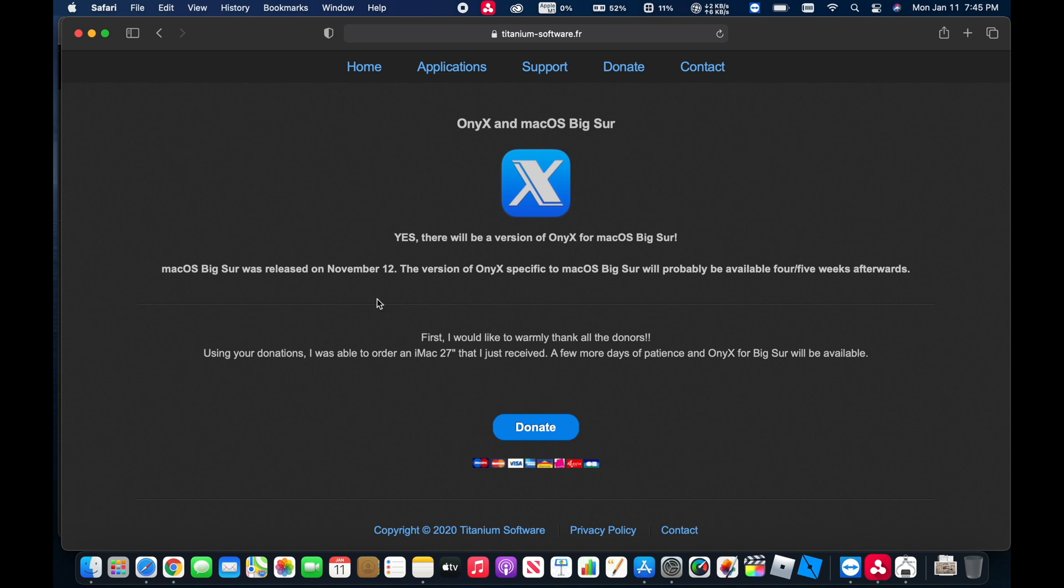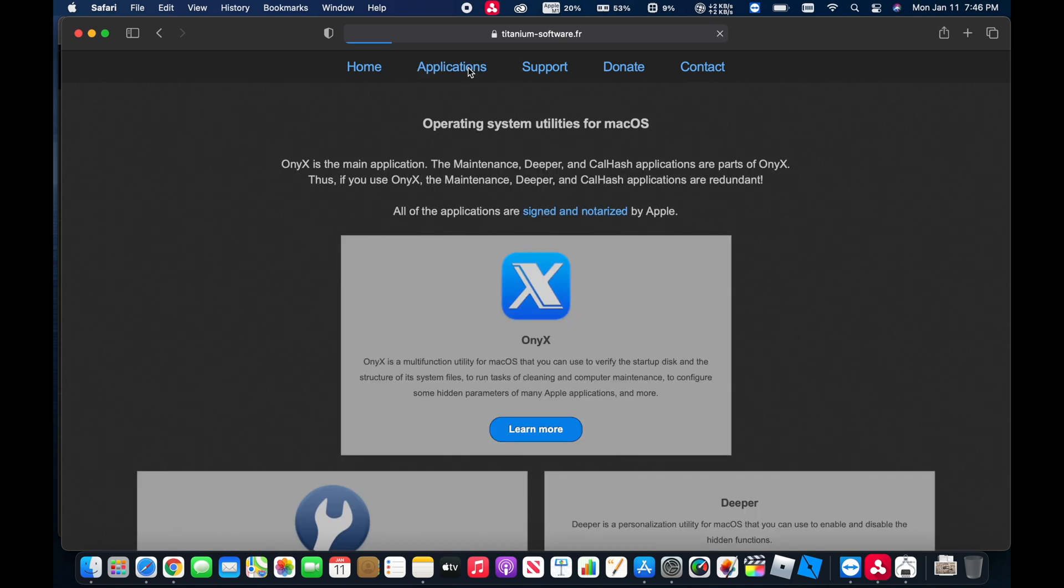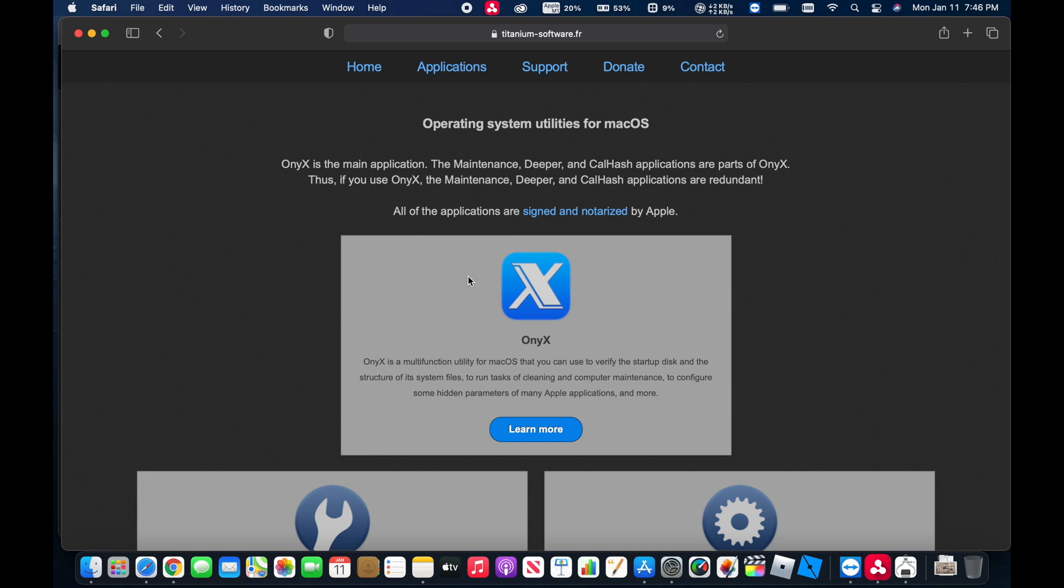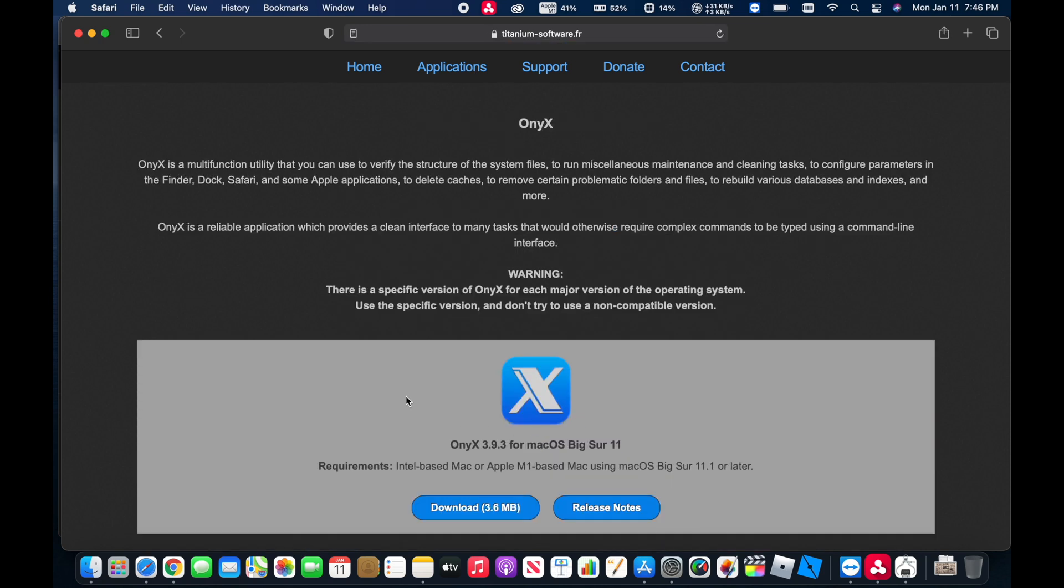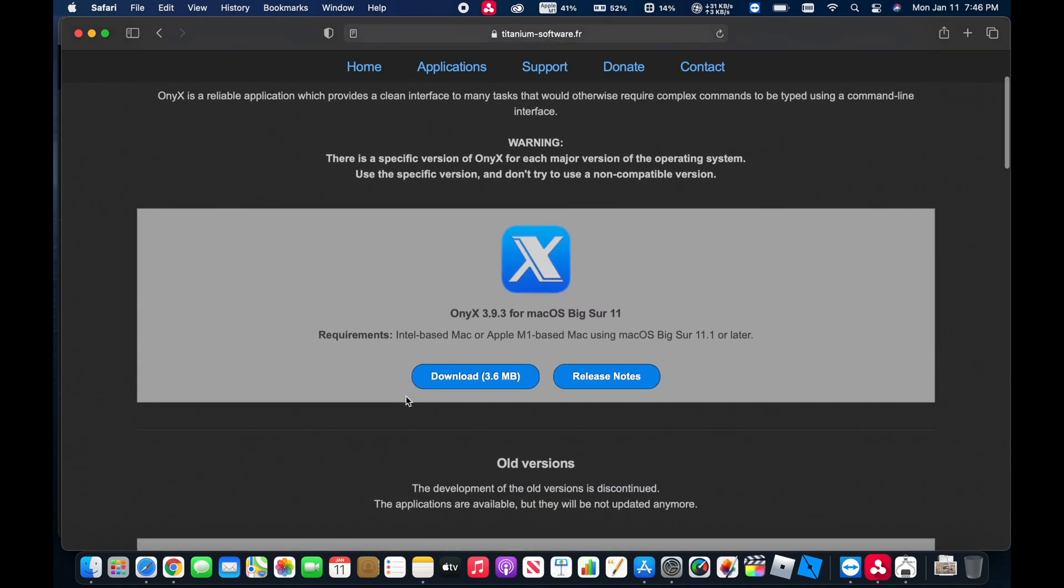Now when you do download Onyx for Mac OS, you do need to make sure that you get it for the correct version of the operating system. So here if we come up to Applications, learn more under Onyx, you can see here it is version 3.9.3, which is okay to use on both the Intel-based Mac as well as the M1-based Mac.